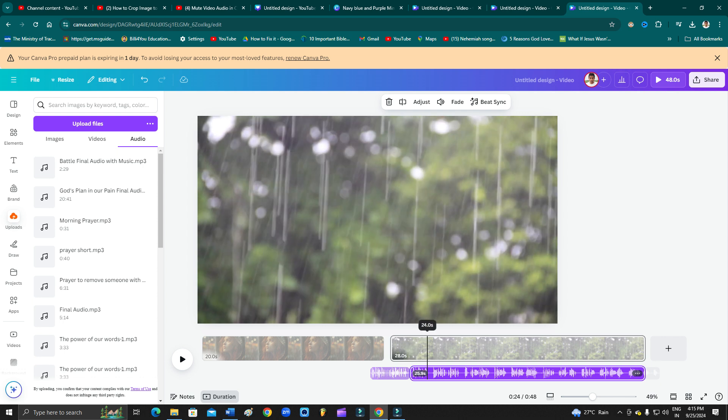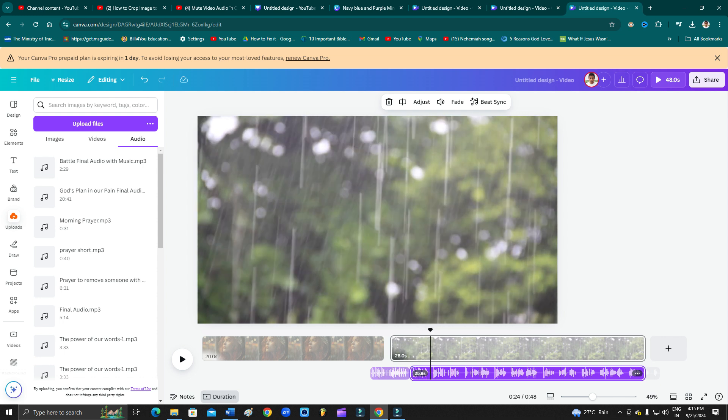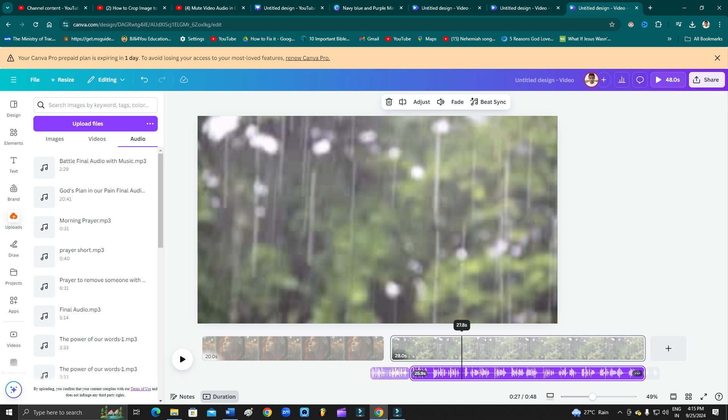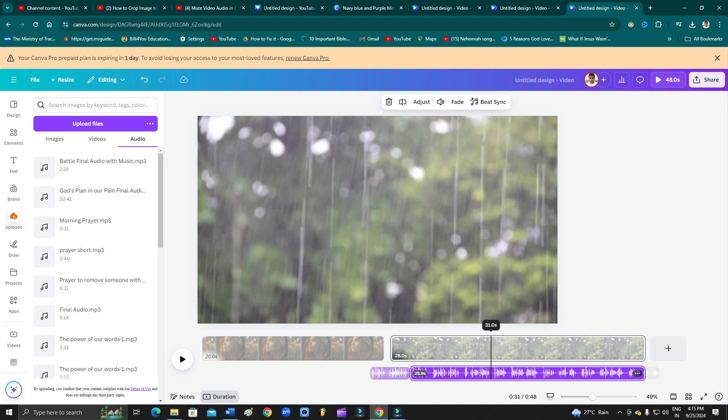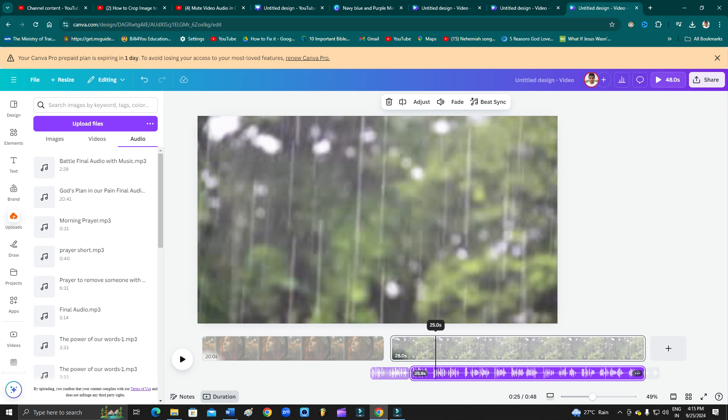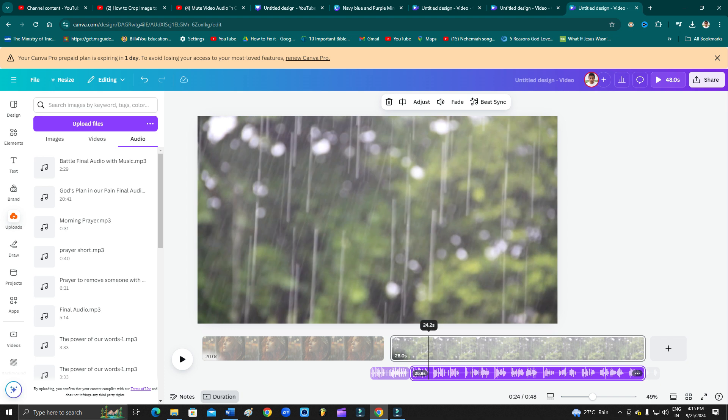Drag your mouse and take it to this part, whatever you want. If you want till this or you want to mute till this, then you can select according to your preferences. I'm just showing you for an example, as you can see here.